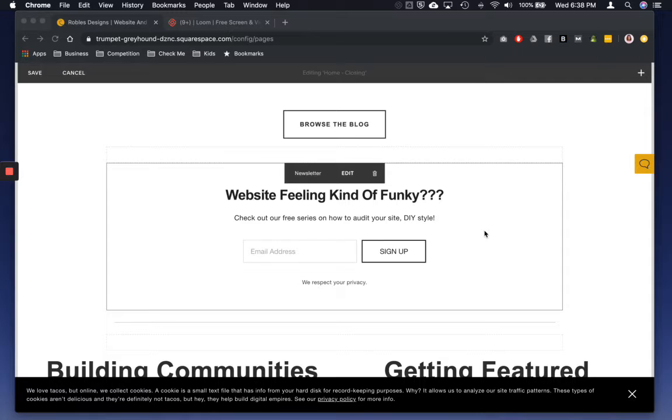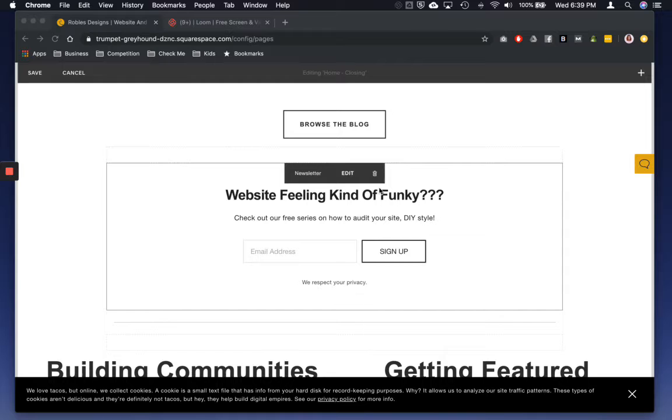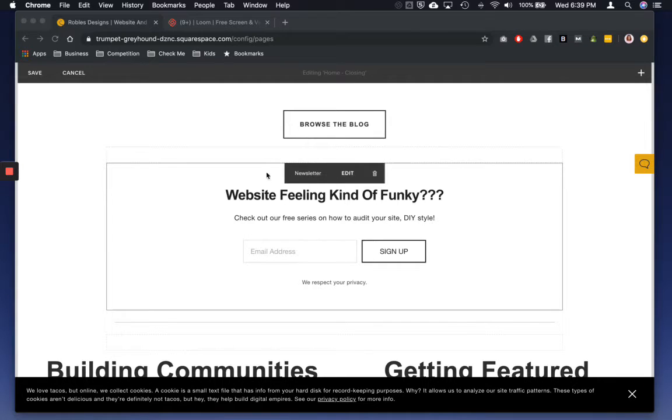And today I'm just going to quickly show you how to add your email newsletter, how to connect it with Mailchimp on your Squarespace site.